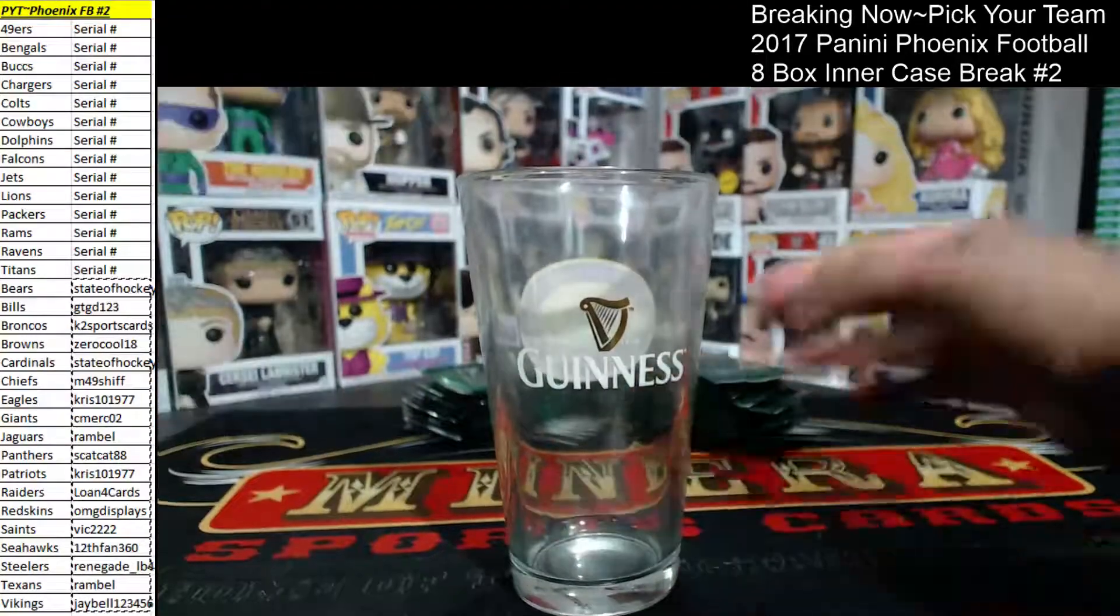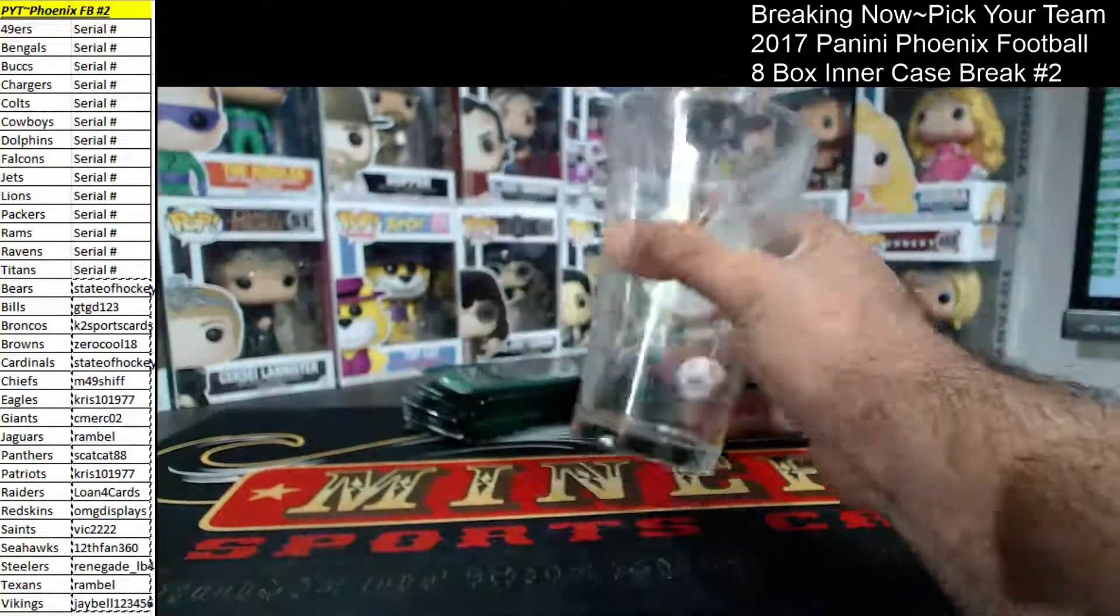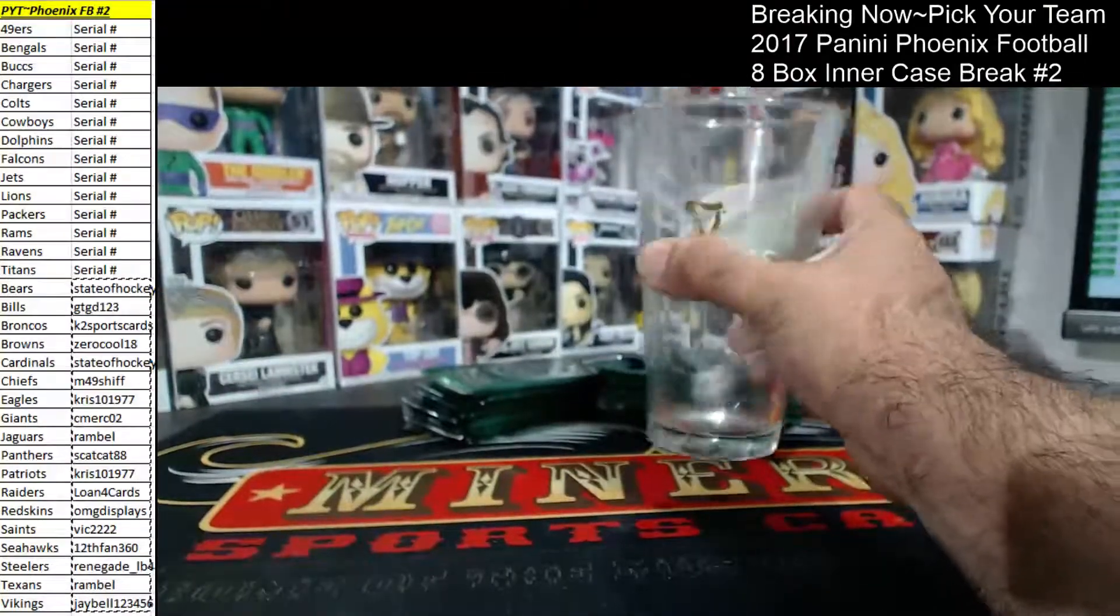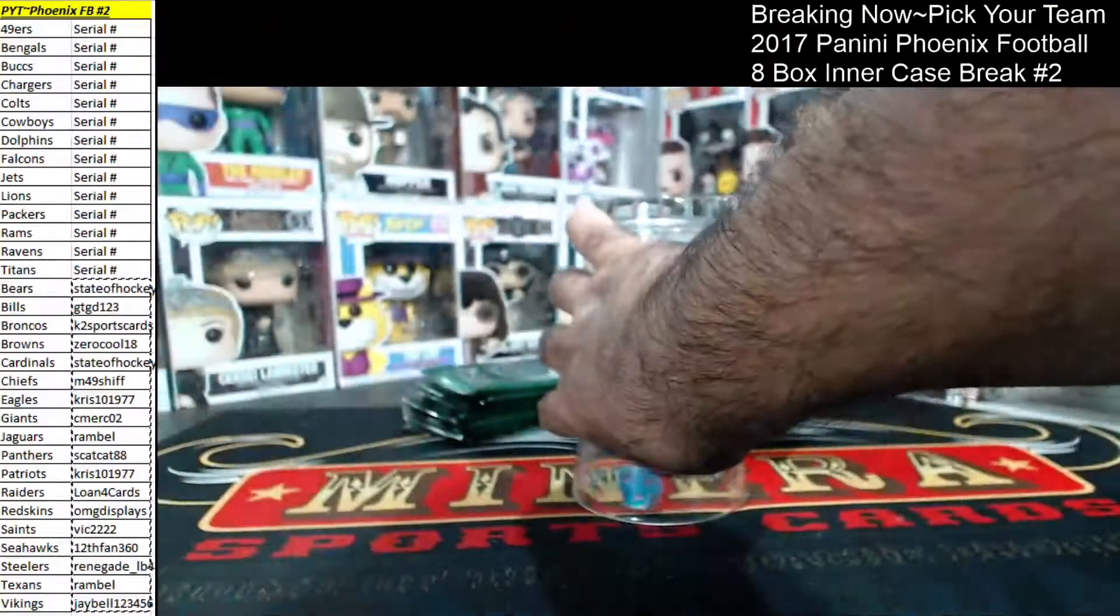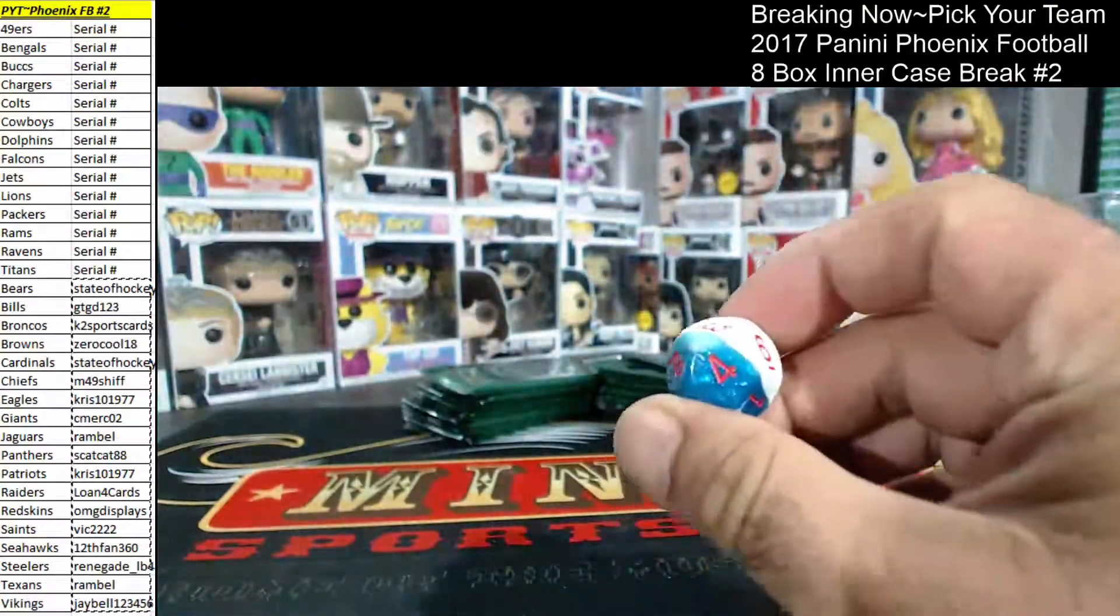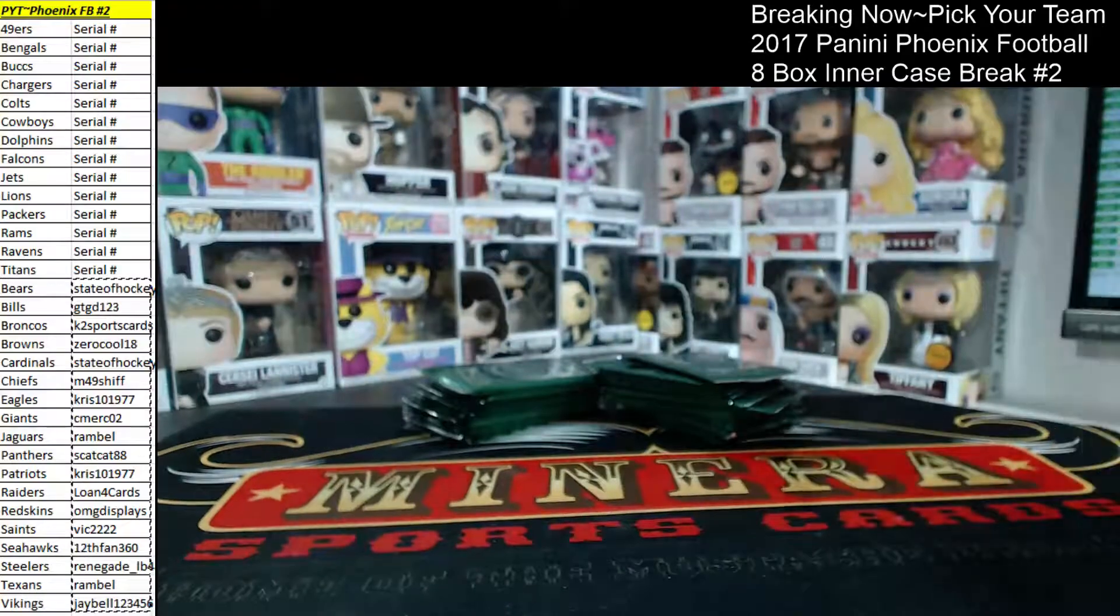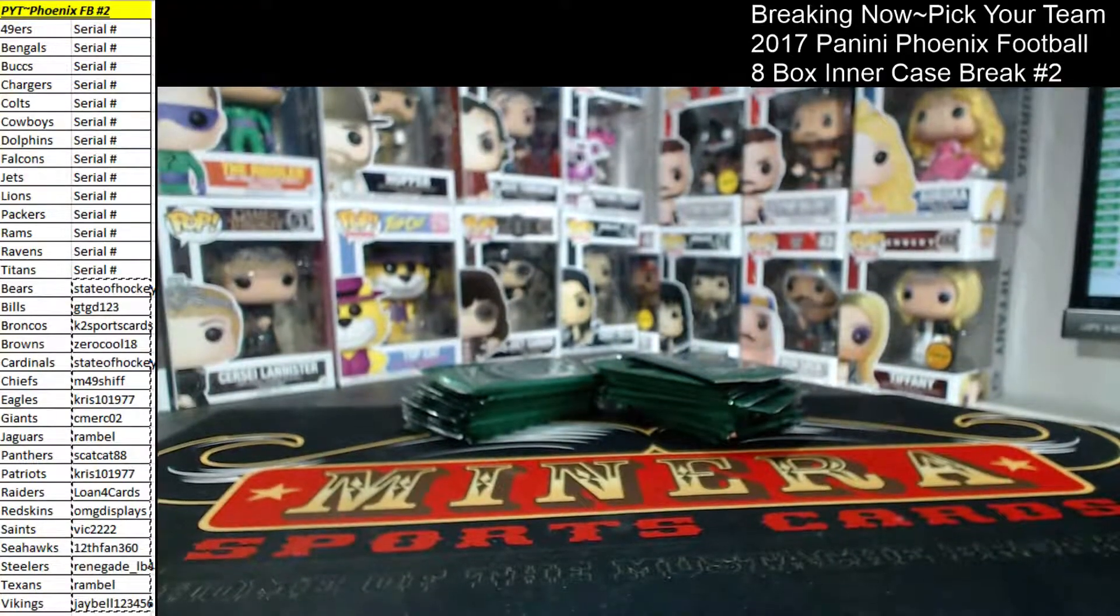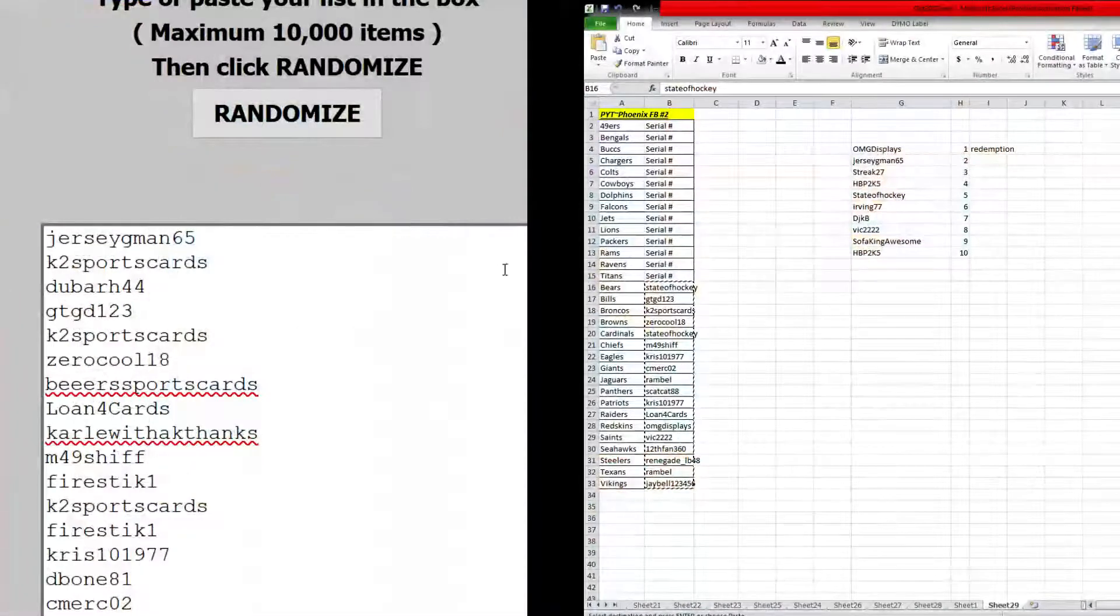Put the dice in there and see how many times we have the randomizer. There we go. Four times on the randomizer. Okay, here we go.